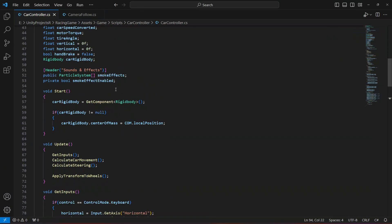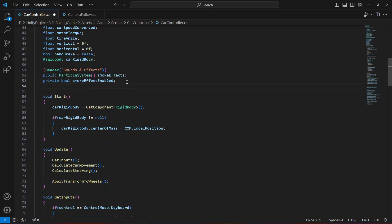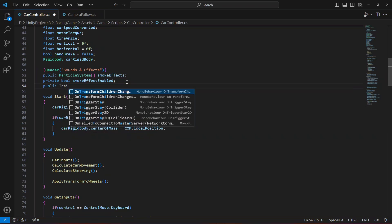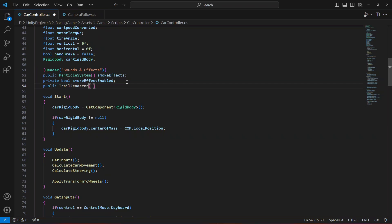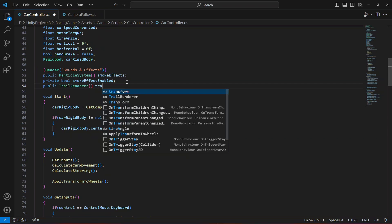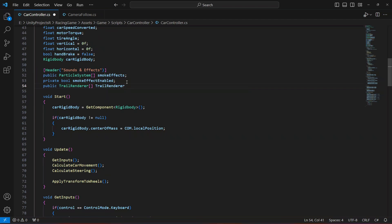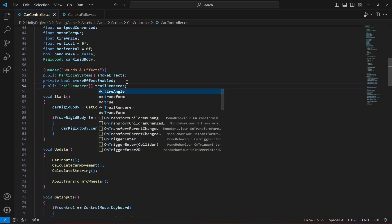In the car controller, we are going to declare a public TrailRenderer array — let's make this an array and name it trailRenderers, with the T lowercase.